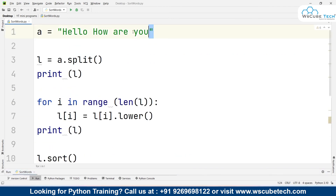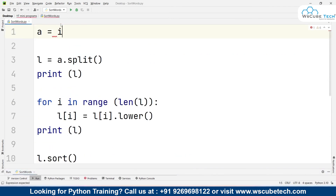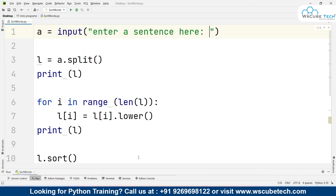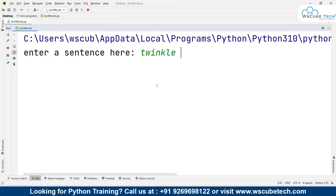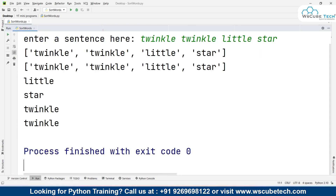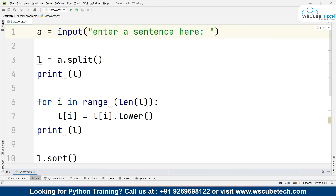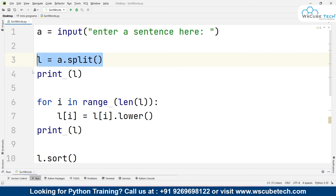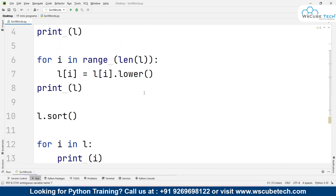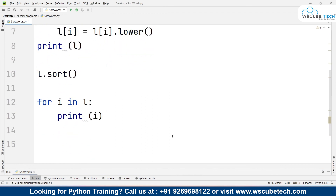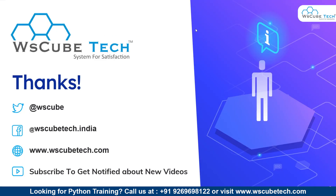If you want to take a user input for the string, you can write input() and prompt 'Enter a sentence'. As soon as we run the program and type 'twinkle twinkle little star', it will give us: 'little', 'star', 'twinkle', 'twinkle'. This is how it works. To summarize: first we used the split function, then converted all words to lowercase using a for loop, then sorted them in ascending order, and finally used a for loop to print each on a single line. I hope you have no doubts. For more such programs, stay connected. Thank you.